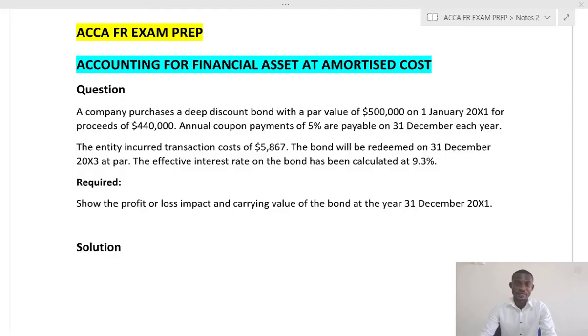Hello and welcome to this YouTube channel for ACCA FR exam prep. My name is Adam. In this video I'll be taking you through how to account for financial assets carried or measured at amortized cost.